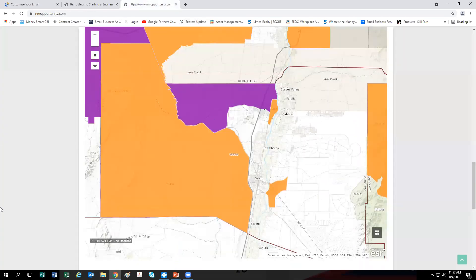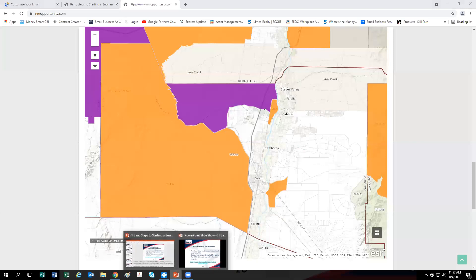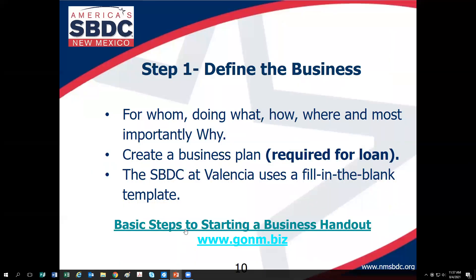Before moving on to the next step, I gave you a lot of information about the Economic Development Department programs. Do you have any questions? If you decide you have a question about any of those programs, please put them in the Q&A and I'll be happy to revisit them.